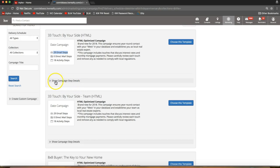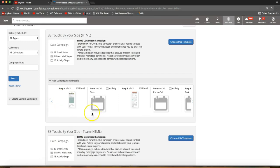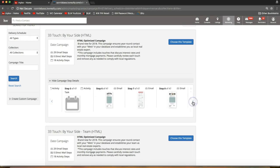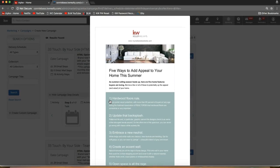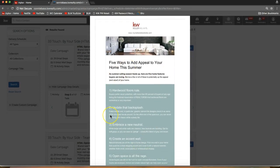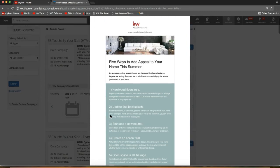If I want to check out a campaign I simply click 'Show Campaign Step Details,' which generates a drop-down with each of the steps shown as little blue arrows I can scroll through. If I want to take a closer look I can click on a campaign piece to make it bigger. All of these campaign pieces are completely customizable, so you can absolutely change any of the verbiage if there's anything you don't like.